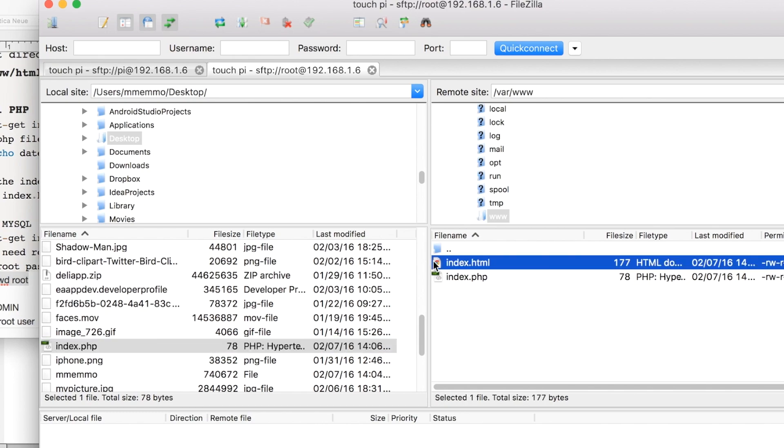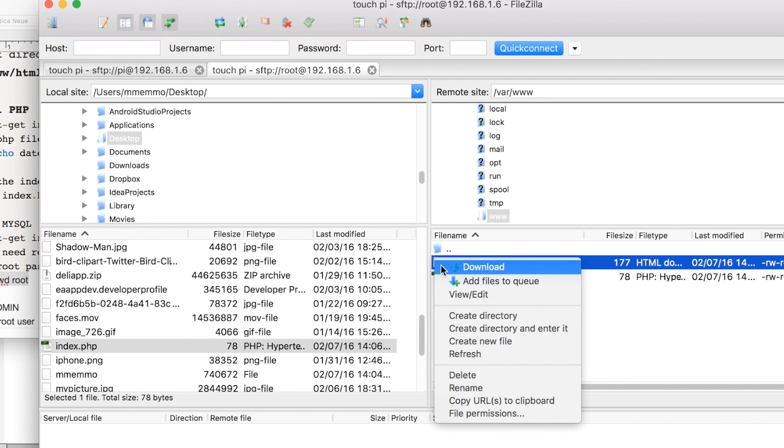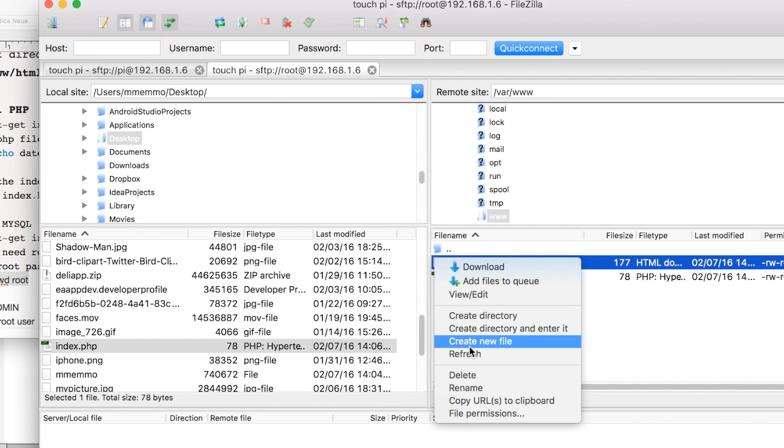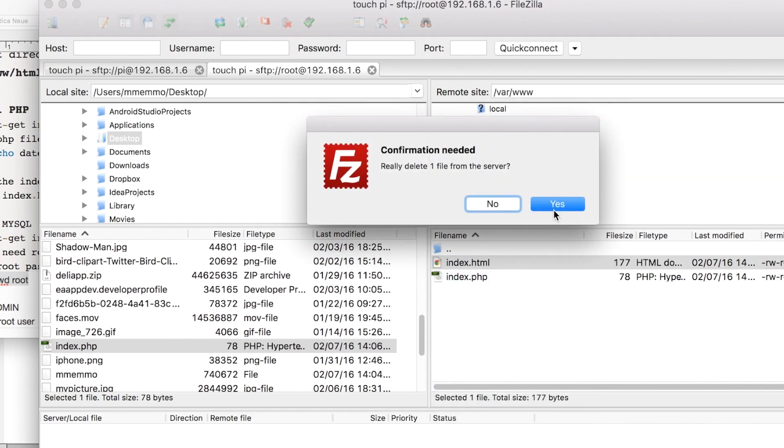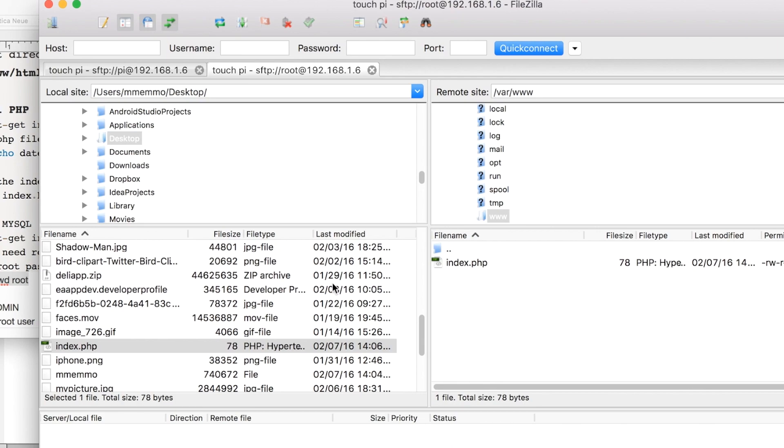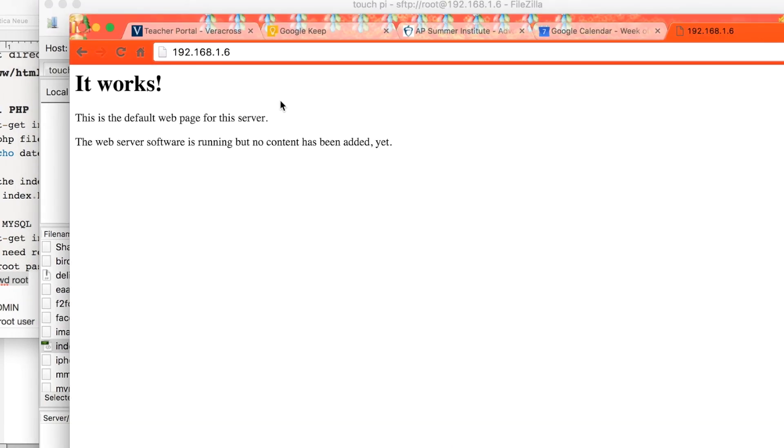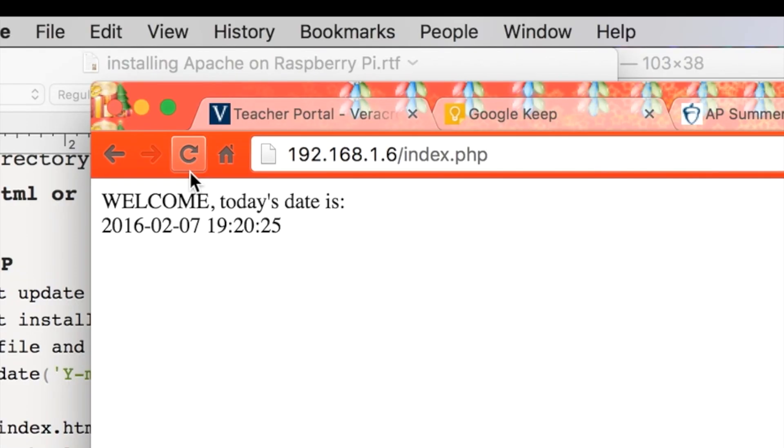So now I come back here, and when I go to the web page, it gives me my dynamic time and date here. Okay.